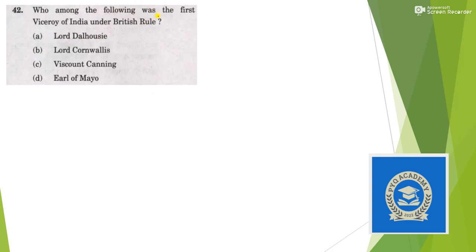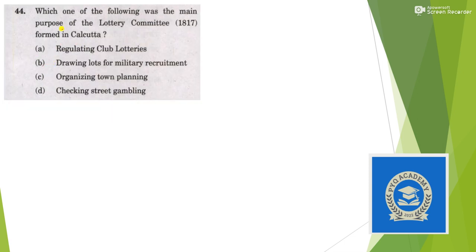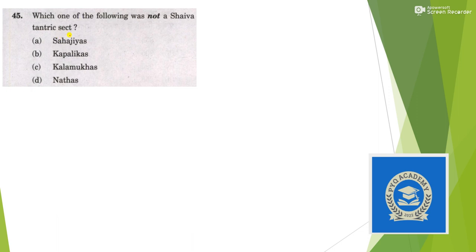Who among the following was the first Viceroy of India under British rule? He was none other than Lord Canning. Which of the following Indian cities is labeled as Urbs Prima in India? Answer is option A, Bombay. What was the main purpose of the Lottery Committee 1817? The main purpose was to raise funds through lottery and organize town planning, so answer is option C.